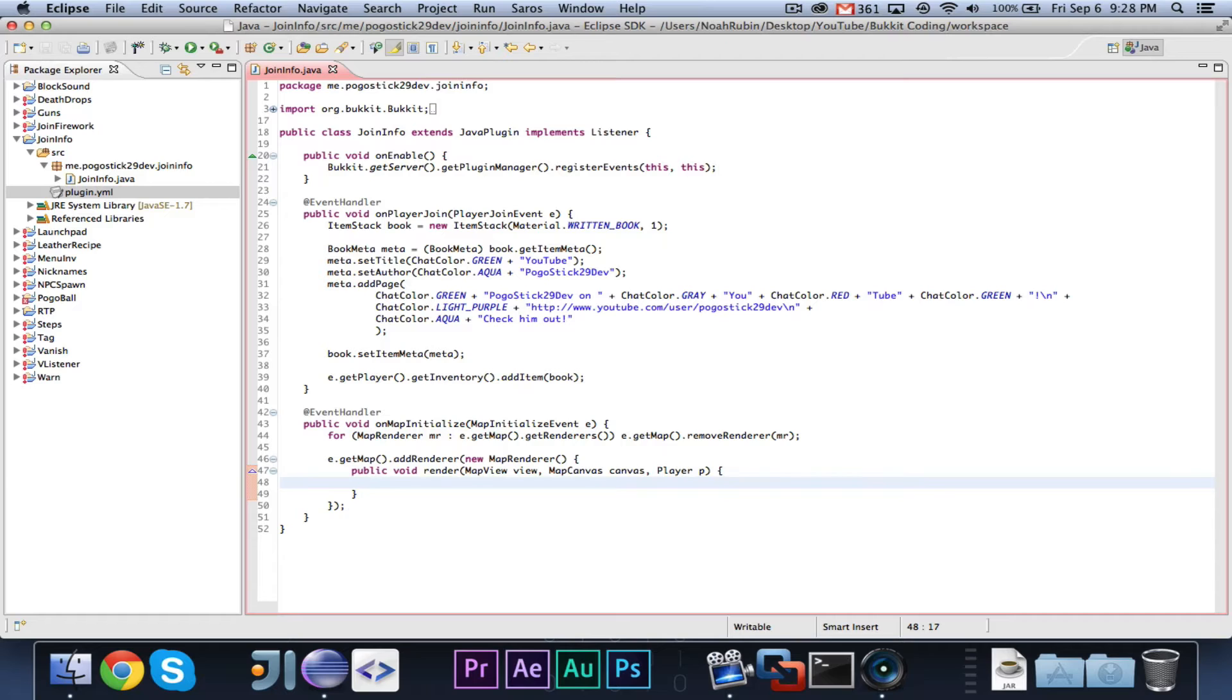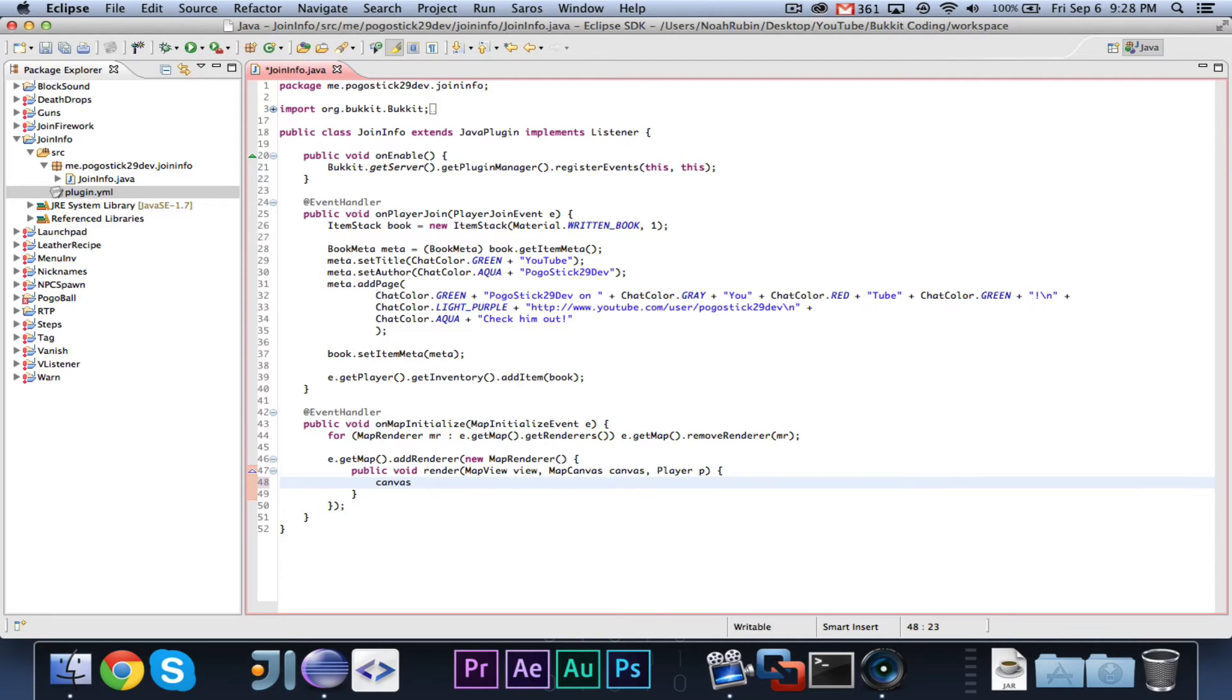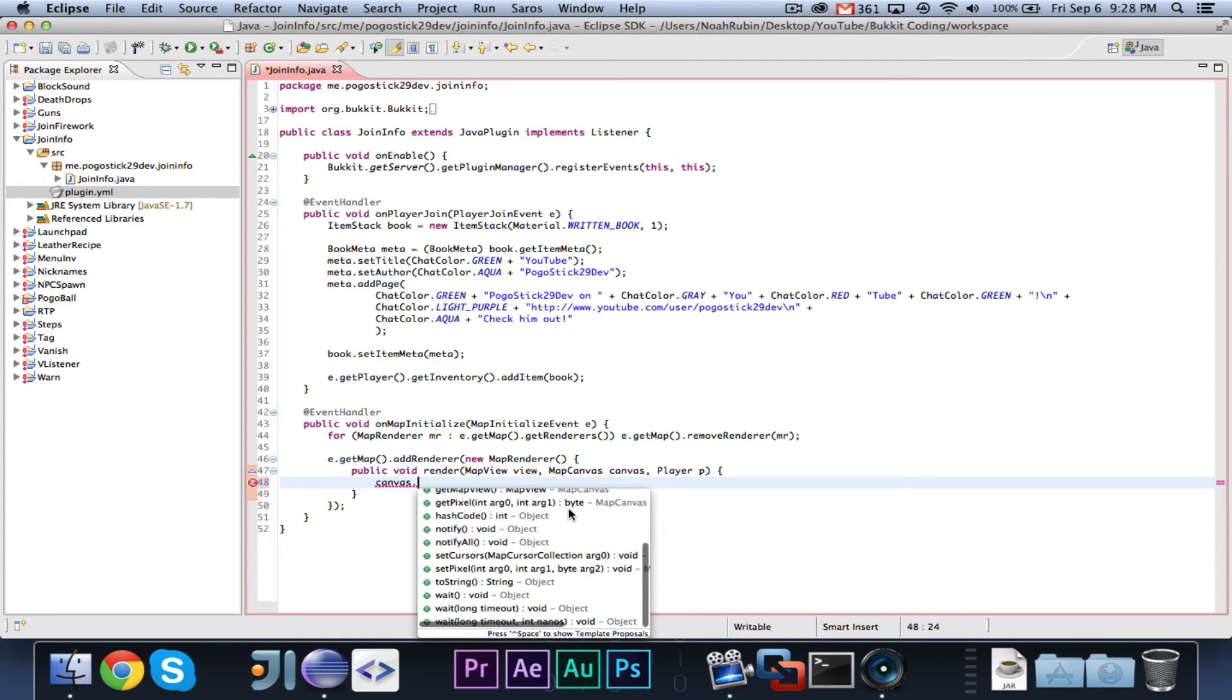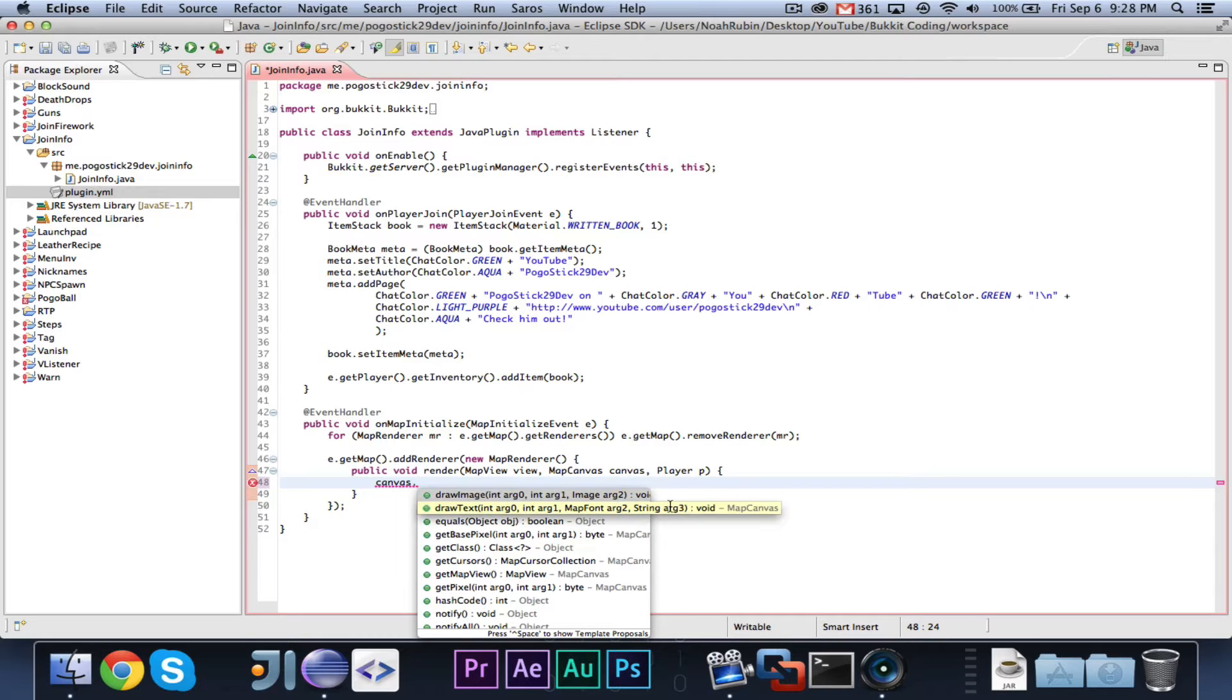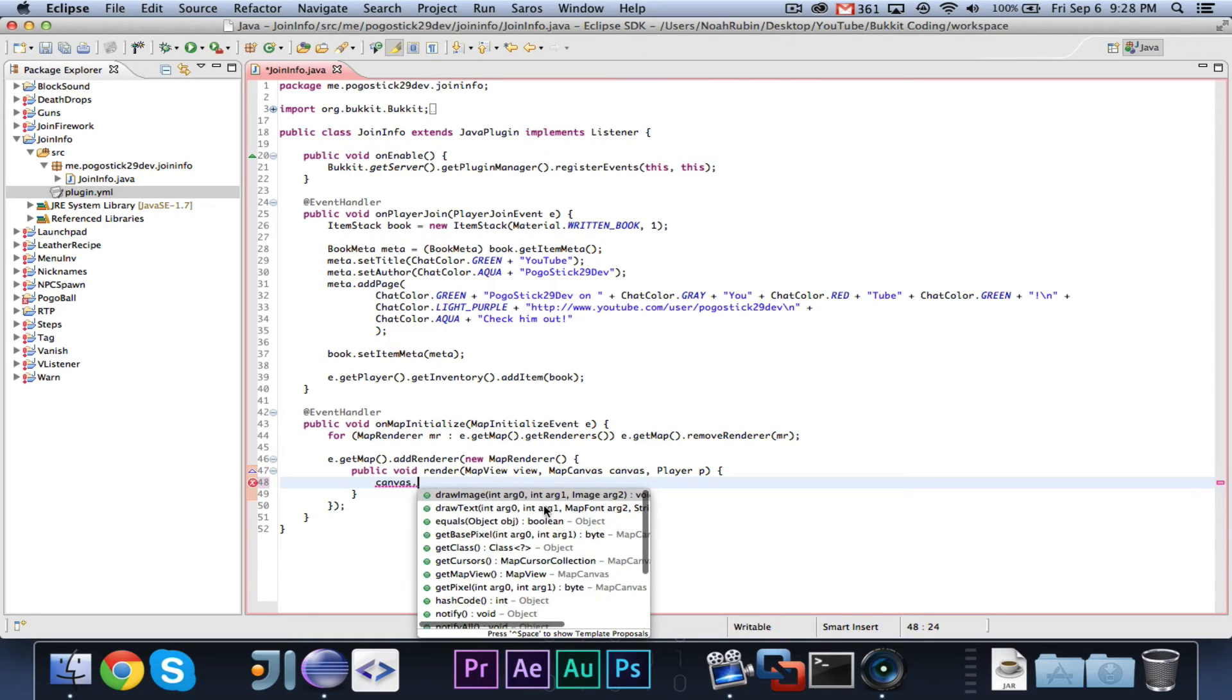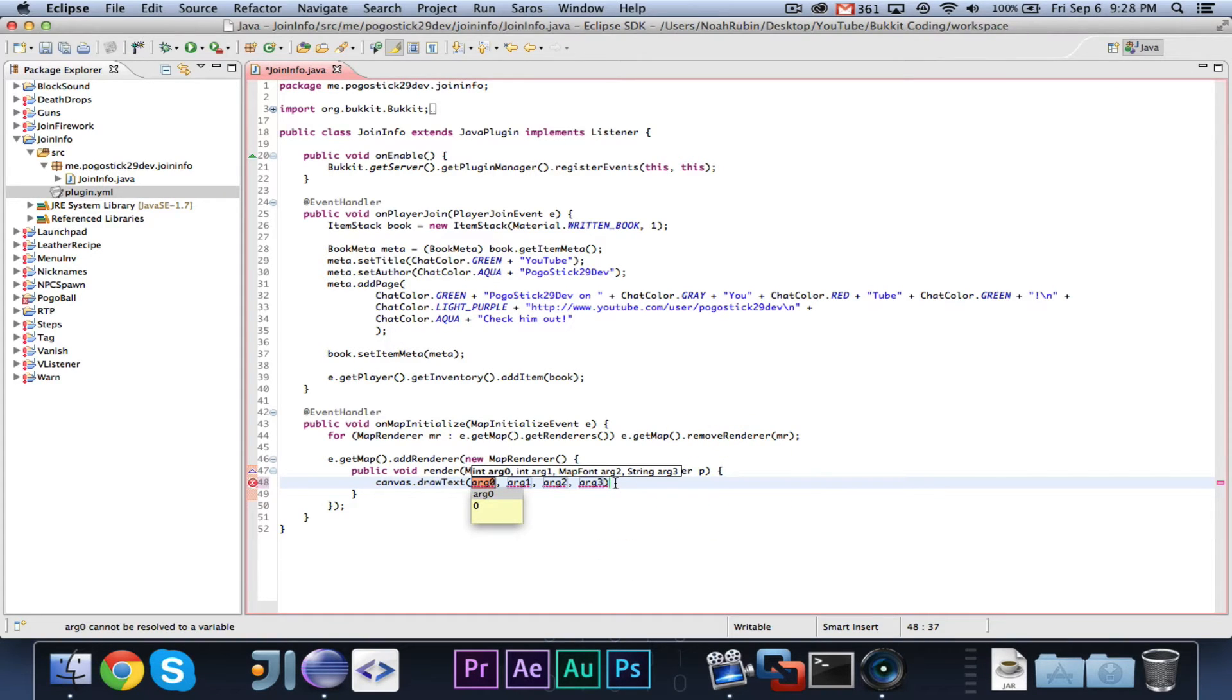All right, so, at this point, we can now go ahead and start doing some stuff with our renderer. So, let's go ahead and first say, canvas, you're going to want to call in the map canvas class, there are a lot of interesting things you can do, and the two that we are interested in are draw image and draw text.